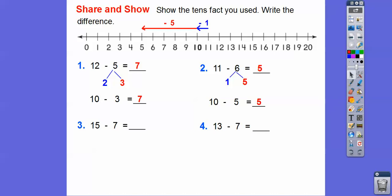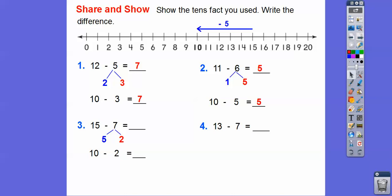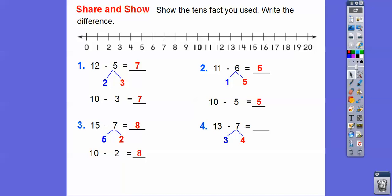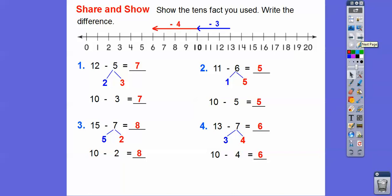Here we're going to do 15 minus 7. We change 7 to 5 and 2, so 15 minus 5 gives us 10, and then ten minus 2 gives us 8. Last one: 13 minus 7. We change 7 to 3 and 4, so 13 minus 3 gets us 10, and then ten minus 4 is 6. So 13 minus 7 is also 6.